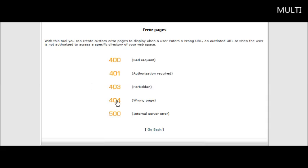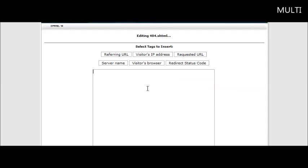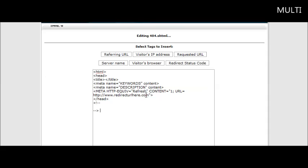Then click on where it says 404 here and paste that in here like so. We're not quite done yet. What we need to do now is put a redirect URL in here and we're going to put it right where it says here www.redirecturlhere.com.